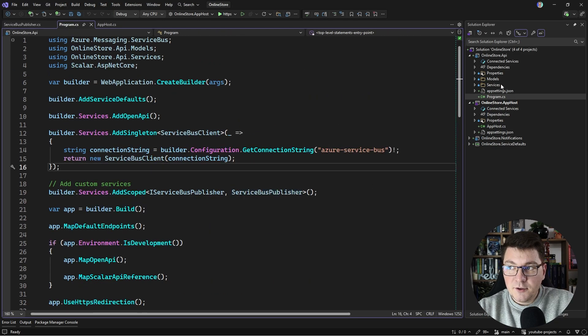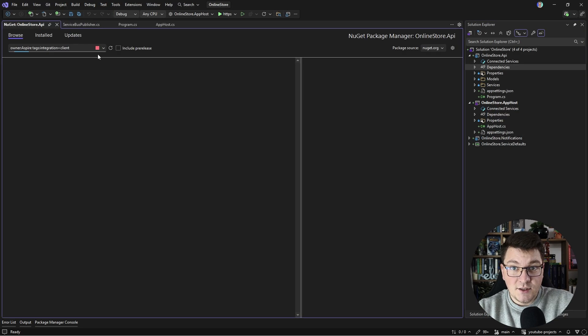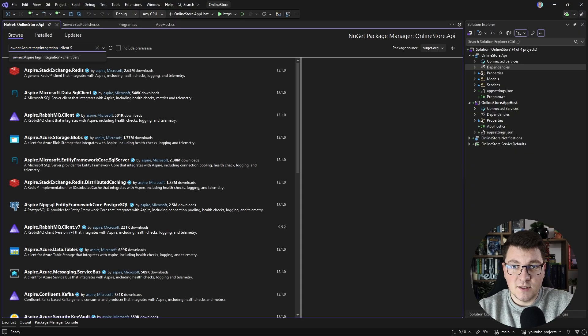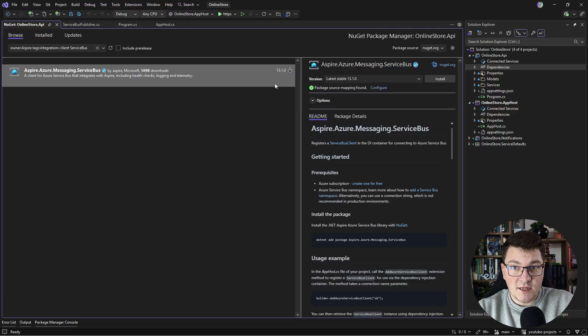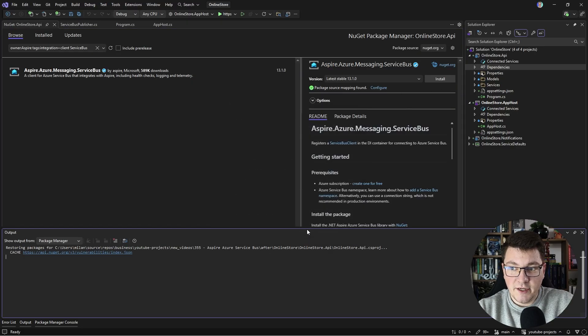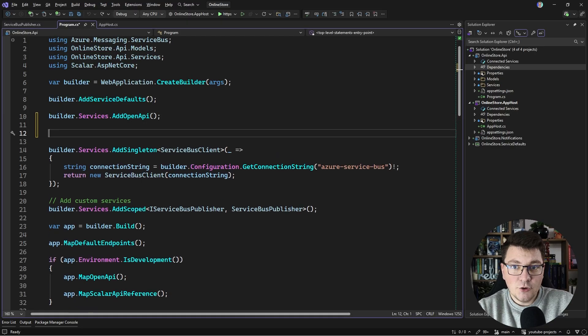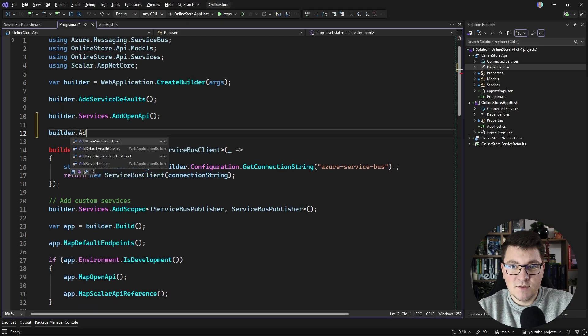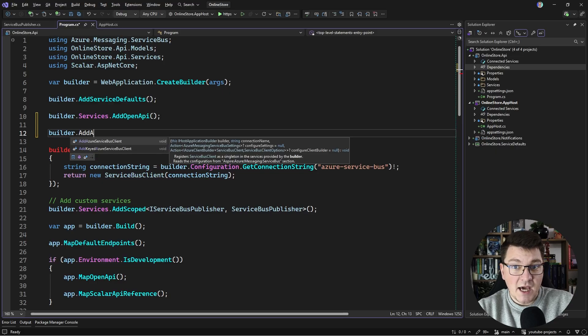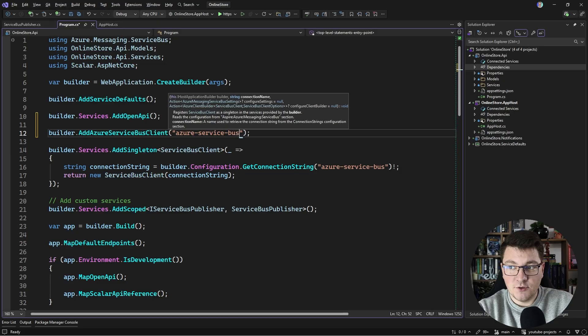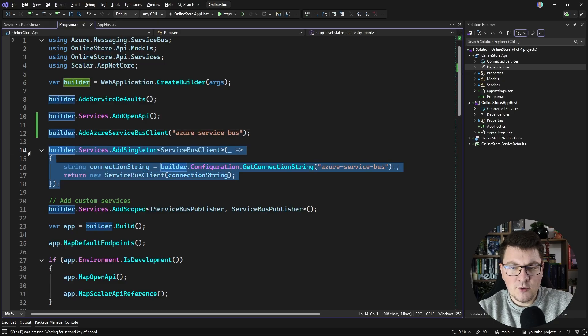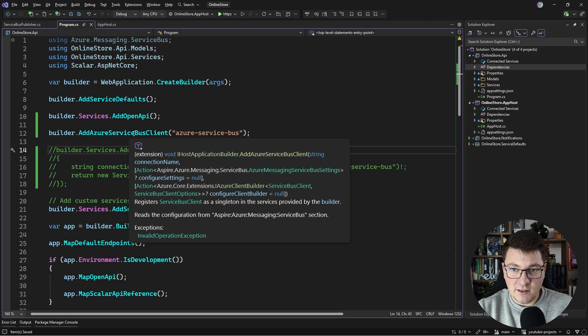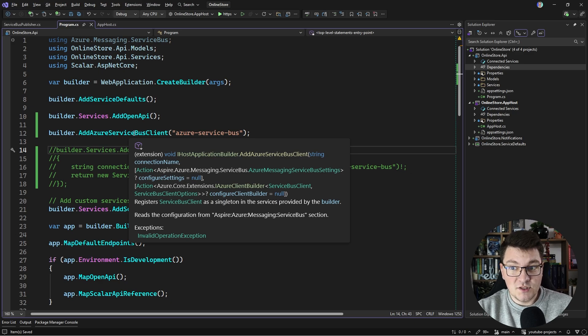Now Aspire also has a client-side integration for using Service Bus. I'm going to look for that. It's called Aspire Azure Messaging Service Bus, so I'm going to go ahead and install it. How you use it is by saying builder.AddAzureServiceBusClient. We have to specify the same connection string name as the example below. I'm going to comment out this registration of the Service Bus client because the above method is going to do the same thing.